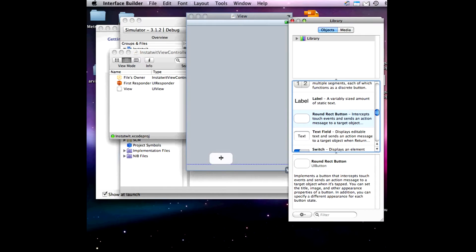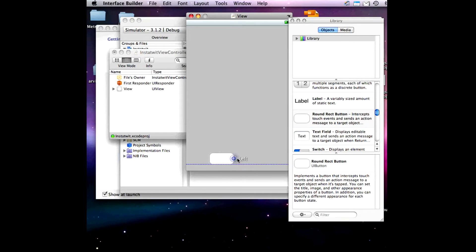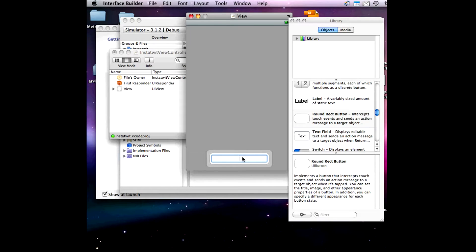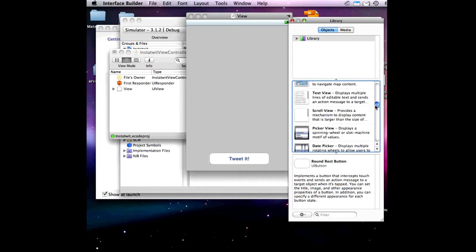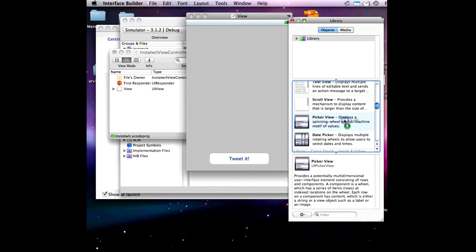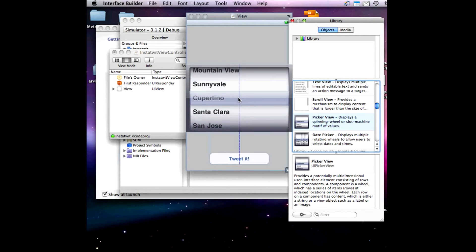We're going to try to move the left button and make what I'm making right now.